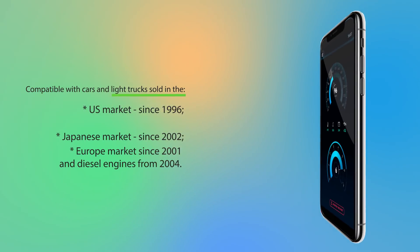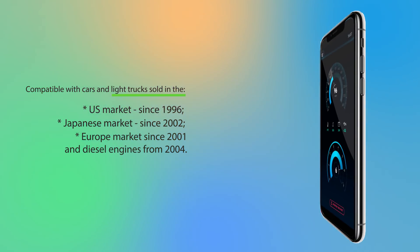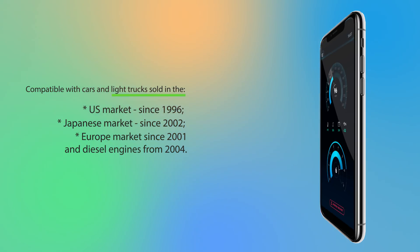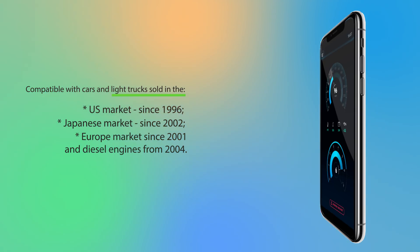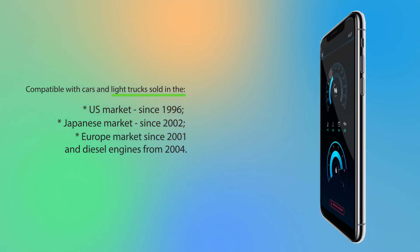Compatible with cars and light trucks sold in the US market since 1996, Japanese market since 2002, European market since 2001 and diesel engines from 2004.